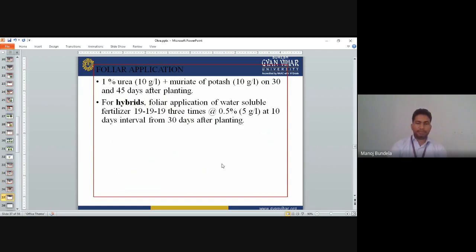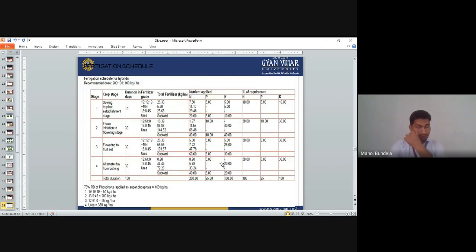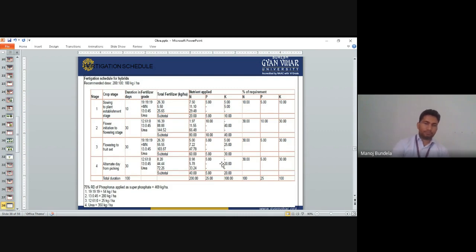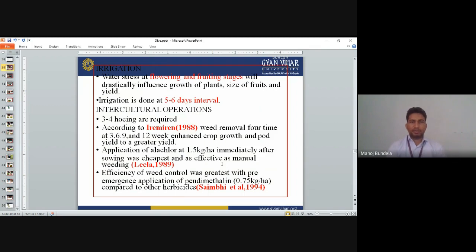Foliar application: 1% urea (10 g per litre of water) and muriate of potash (10 g per litre of water) from 30 to 45 days after planting. For hybrids, foliar application of water-soluble fertilizer 19-19-19 at 0.5% (5 g per litre of water), 3 times at 10-day intervals from 30 days after planting. Fertilizers are applied at different stages: sowing to plant establishment, flower initiation to flowering (30 days), flowering to fruit set (30 days), and alternate days during picking. Nitrogen is applied initially, then nitrogen and phosphorus, then potassium during fruit development. Water stress at flowering and fruiting stage will drastically influence plant growth, fruit size, and yield.